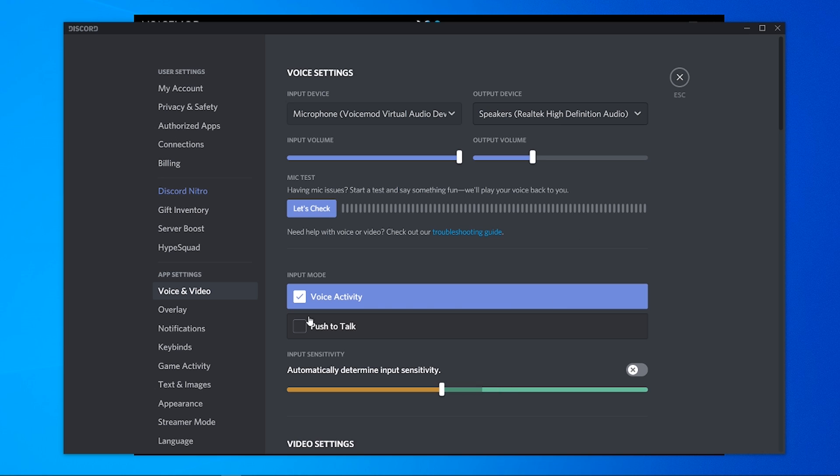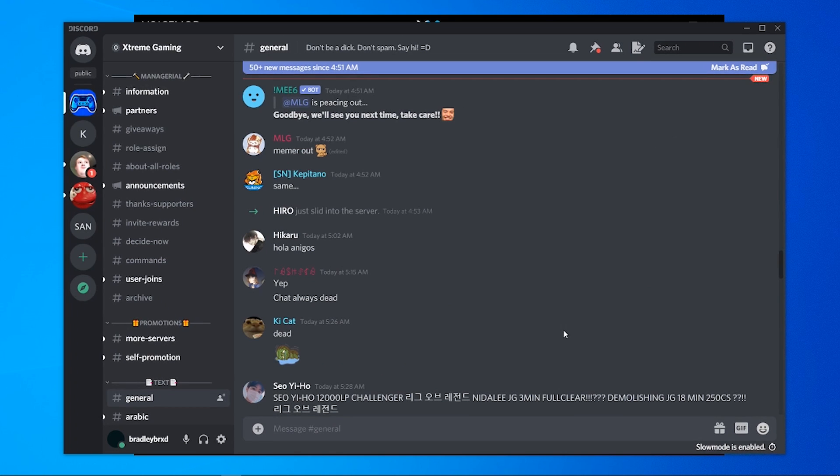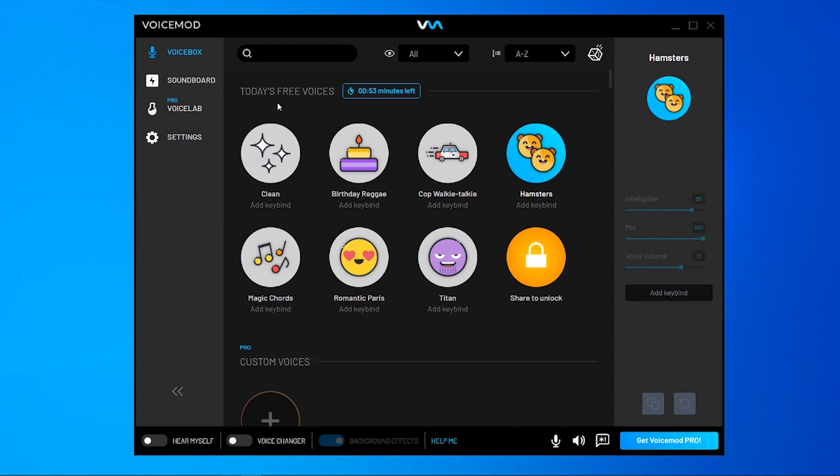Then make sure you've got voice activity checked and make sure that the sensitivity is toned right down so you can hear most of the voices and most of the effects with VoiceMod. And once you've done that, click Escape and you can now use VoiceMod like you usually would do on Discord.